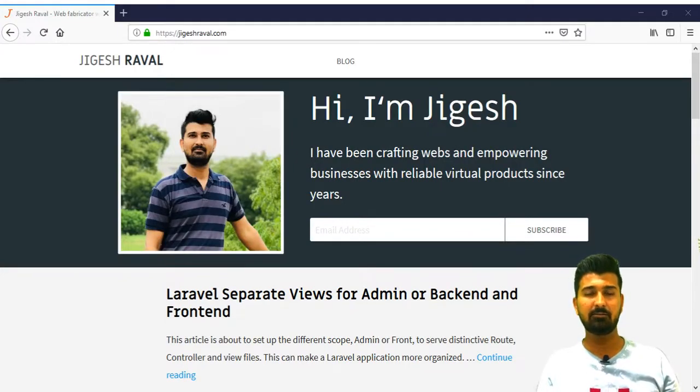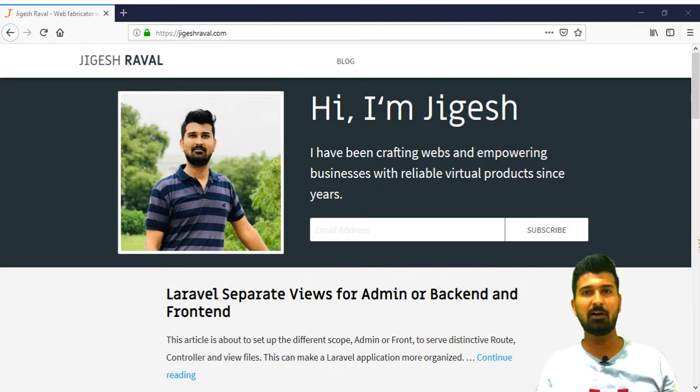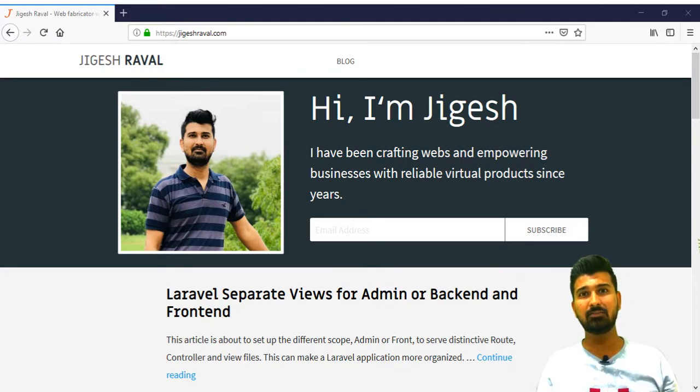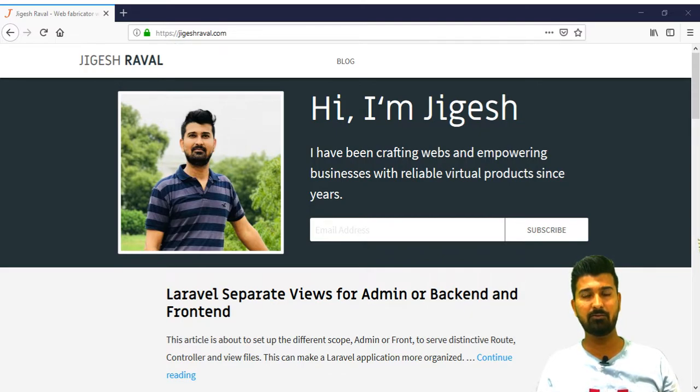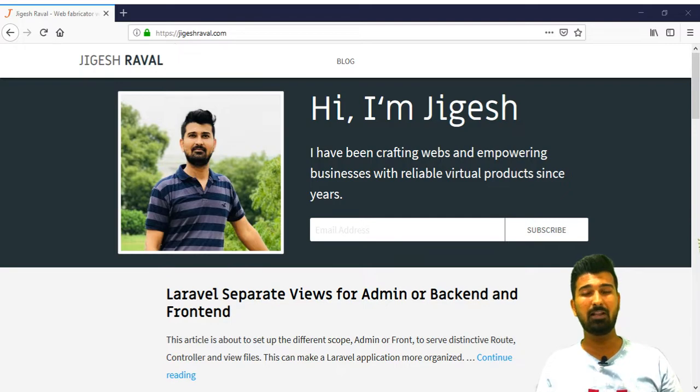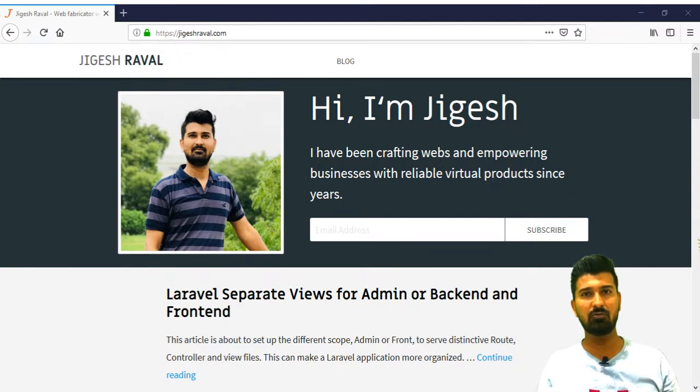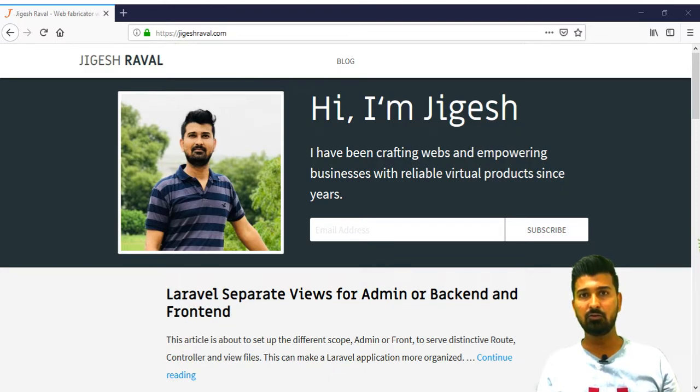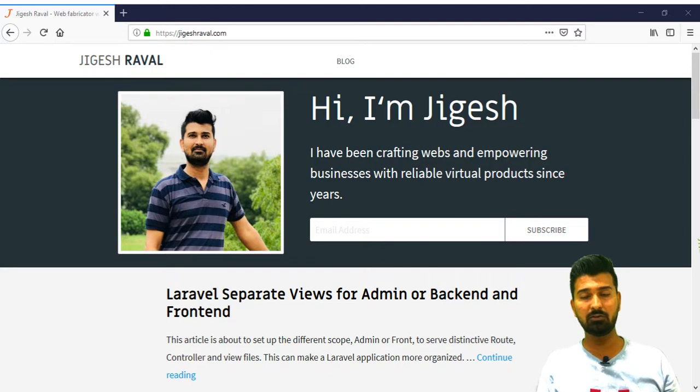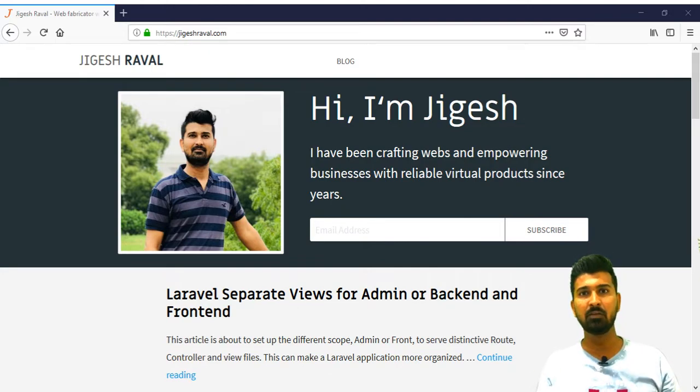This is my another video about Laravel application. In this video I am going to describe how you can have different directory structure for admin and frontend. This is really needed when you want to have your application well organized. At the later stage of your application you will have many files for admin and also for the frontend and both sides would have different requirements.